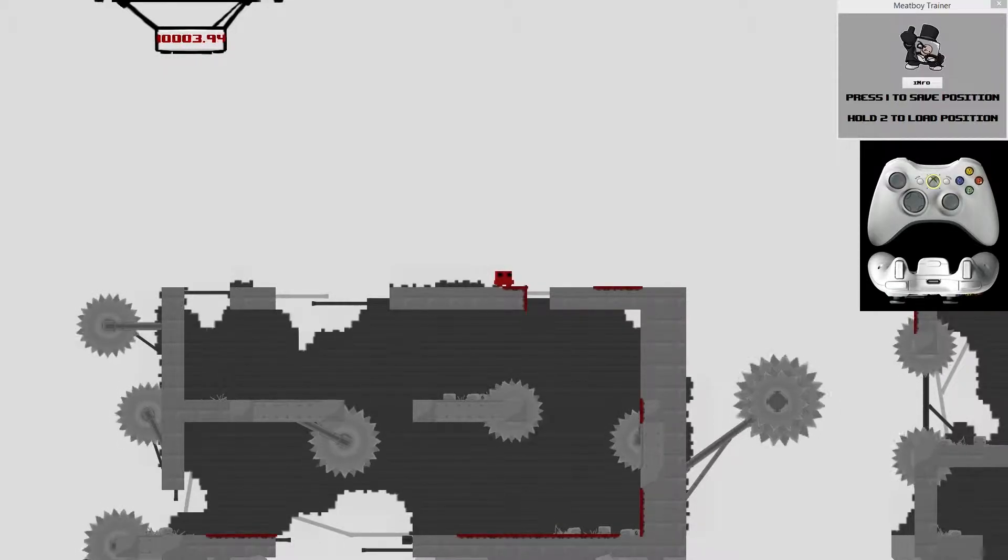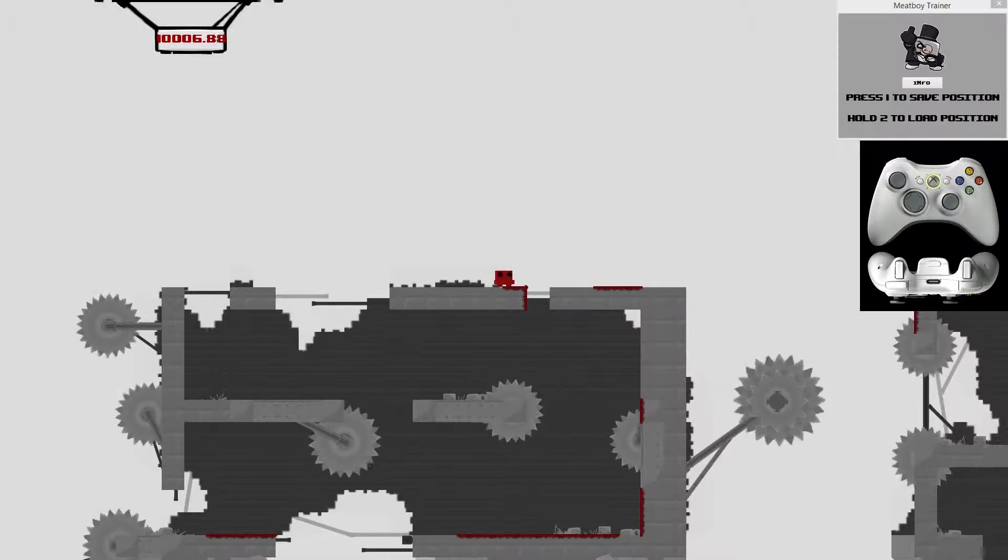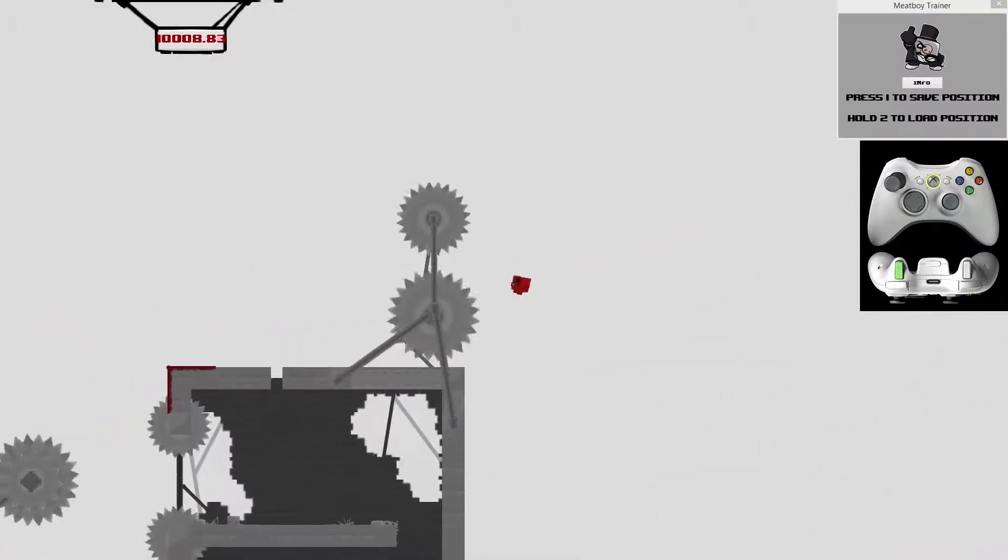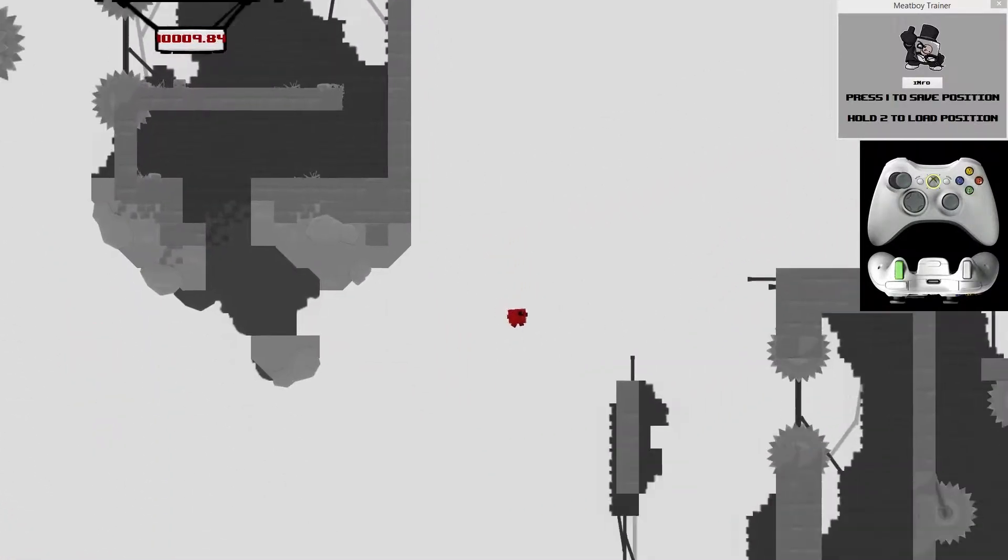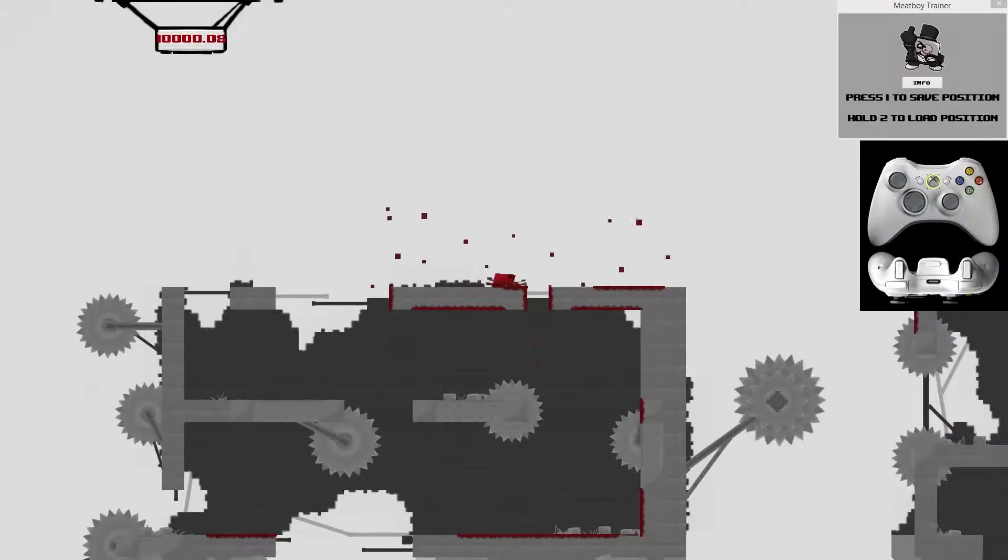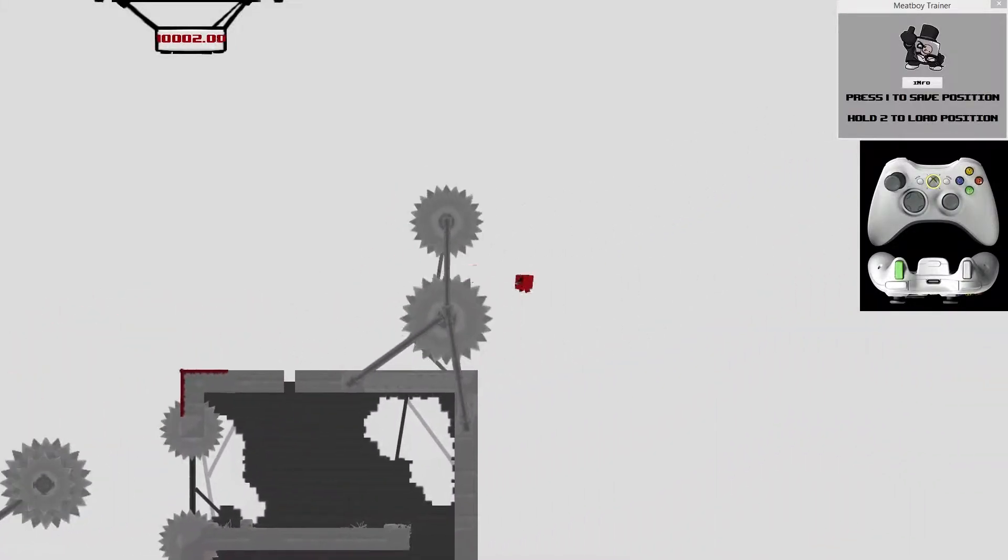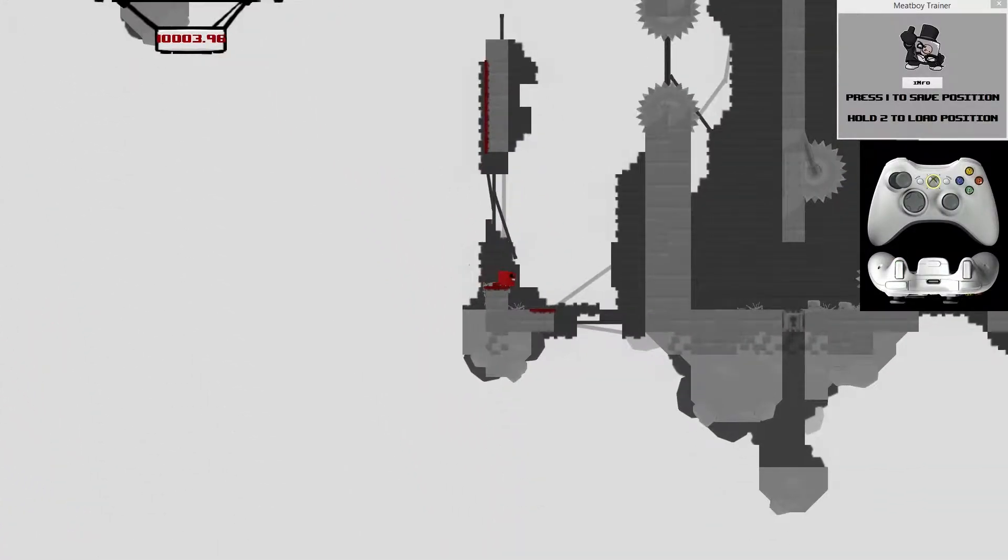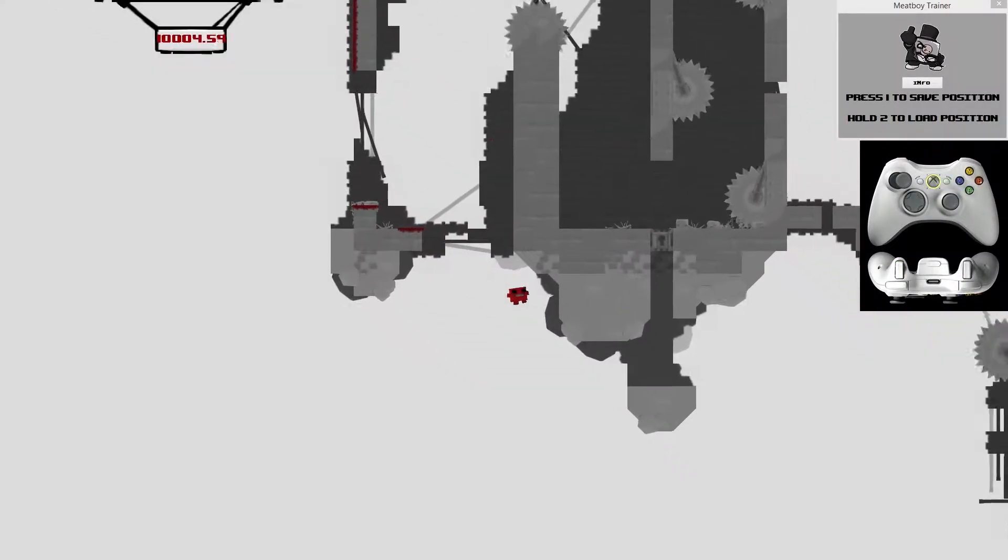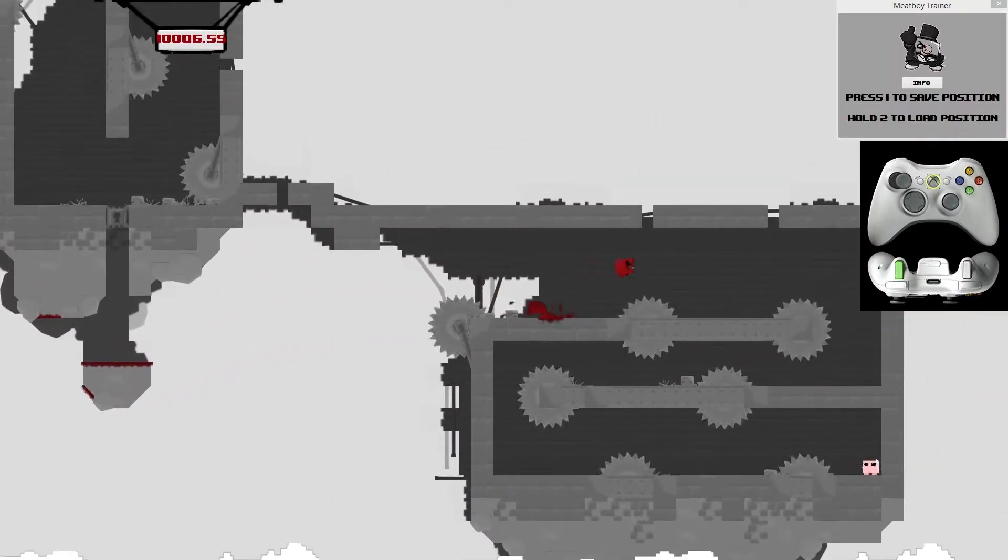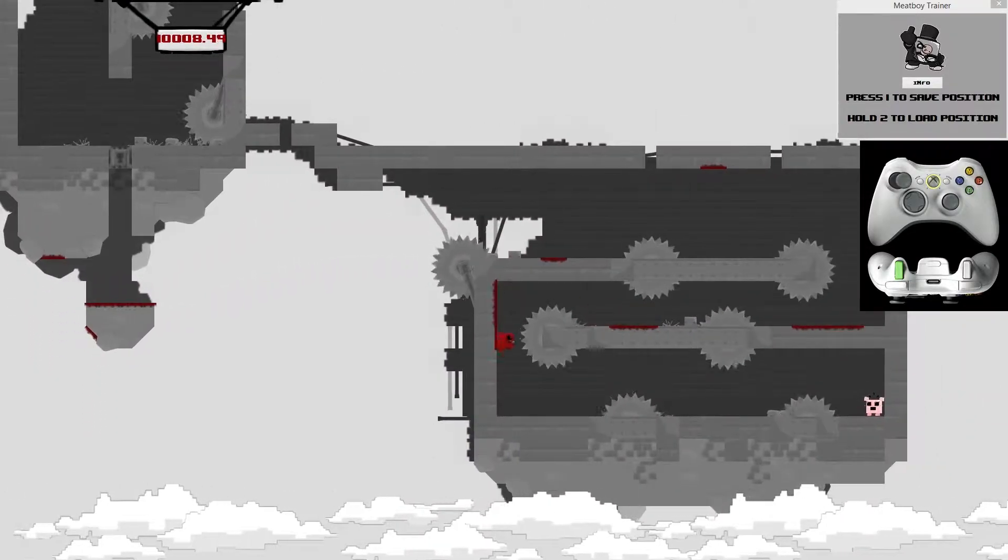So you don't need to worry about ruining any of your runs. You would just try to do a segment or whatever and then fail and do it again. And it's pretty useful if you don't want to bother going through everything over and over again.